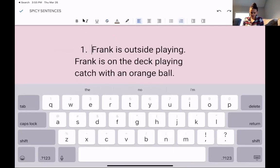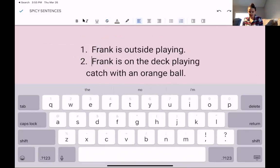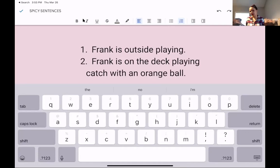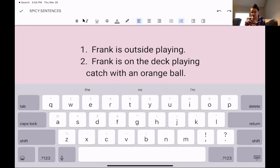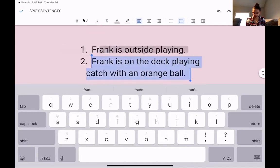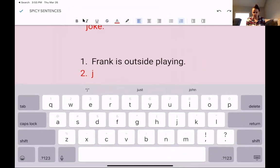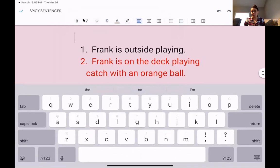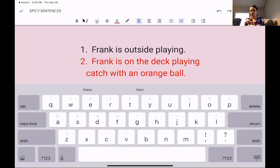One more. Number one says: Frank is outside playing. That sentence has a subject and a predicate, it tells you who it's about and what they're doing — but kind of boring. Number two says: Frank is on the deck playing catch with an orange ball. Which one is better? Which one is juicier, spicier, and more interesting to read? 'Frank is on the deck playing catch with an orange ball' tells me a lot more information than 'Frank is outside playing.' I told you what he was playing and what he was playing with. So make sure you're using juicy words, synonyms, and your knowledge of subjects and predicates to make sentences that are really interesting.